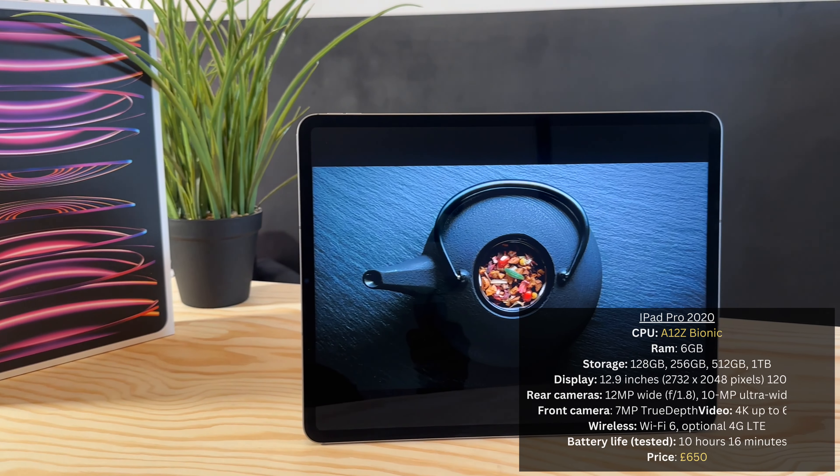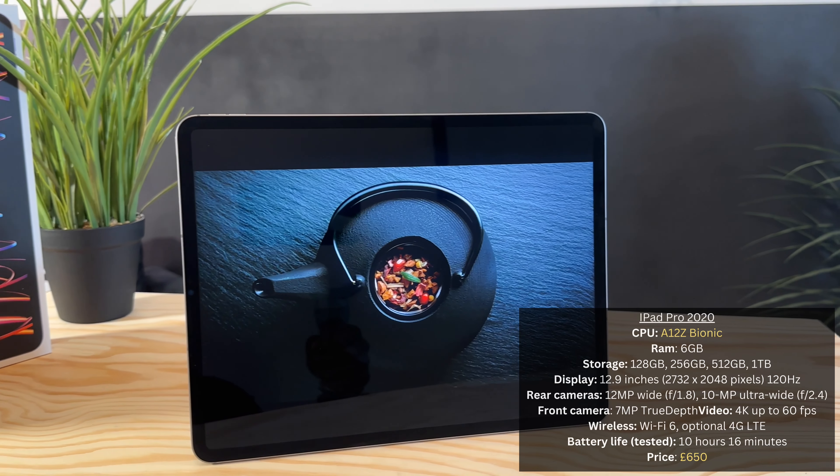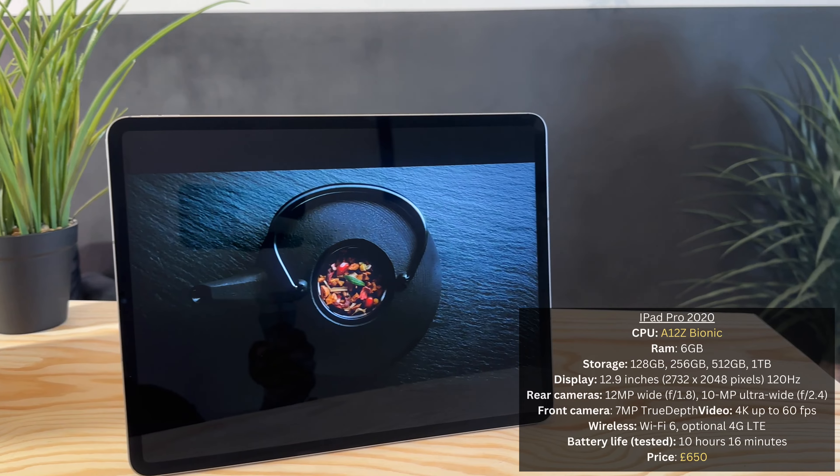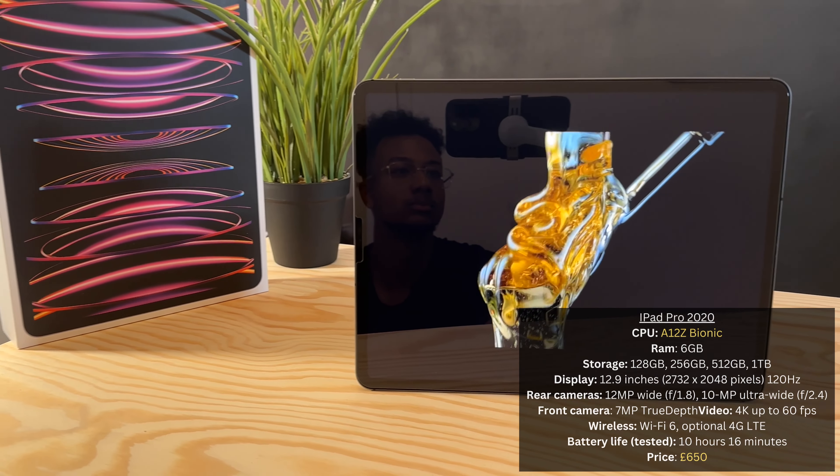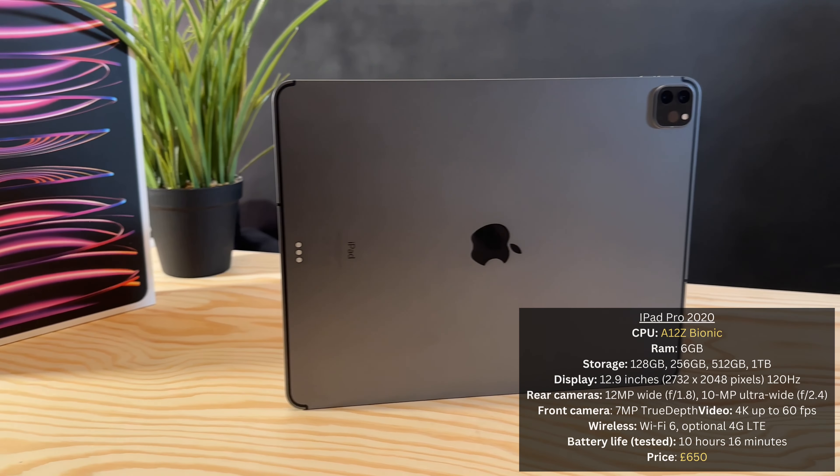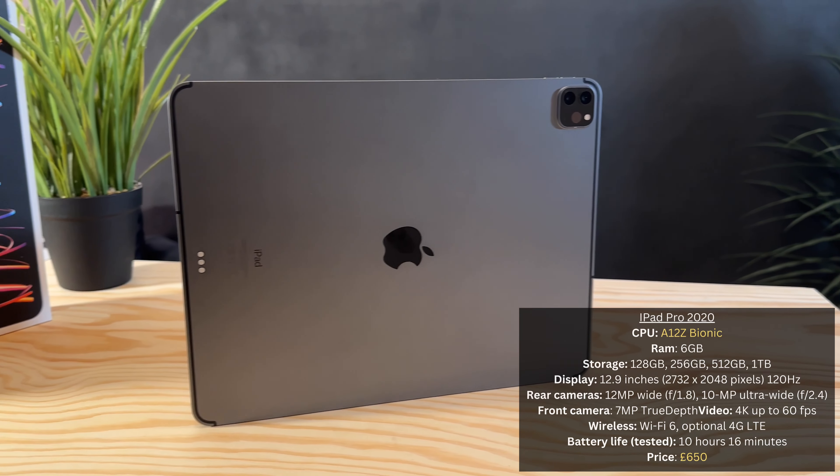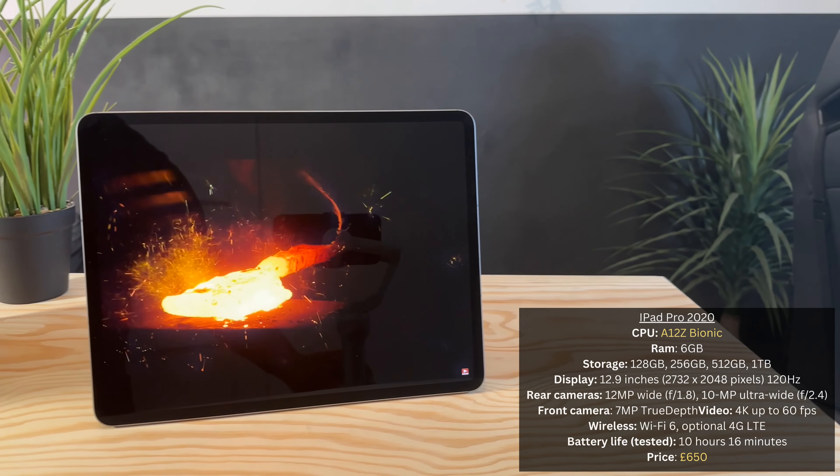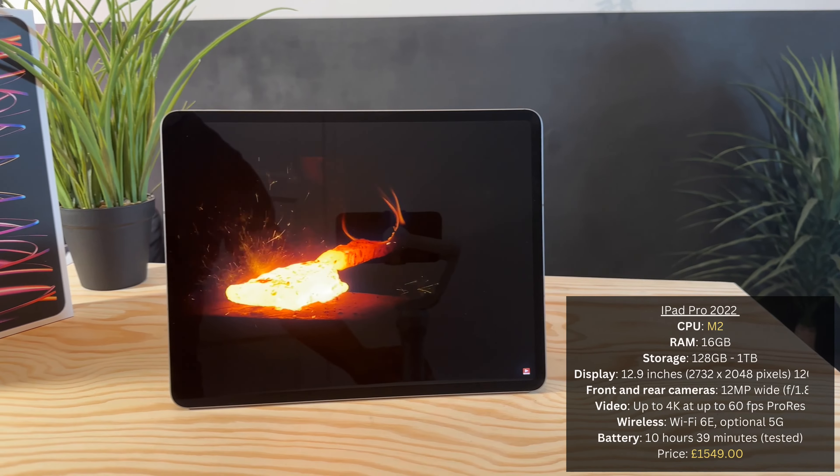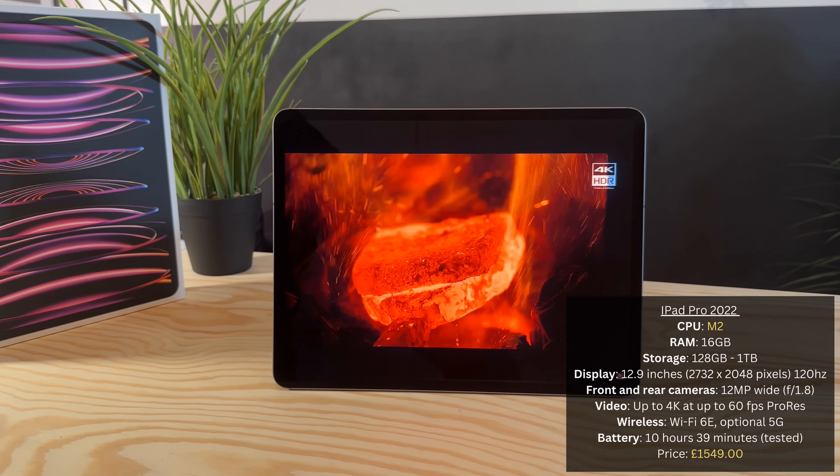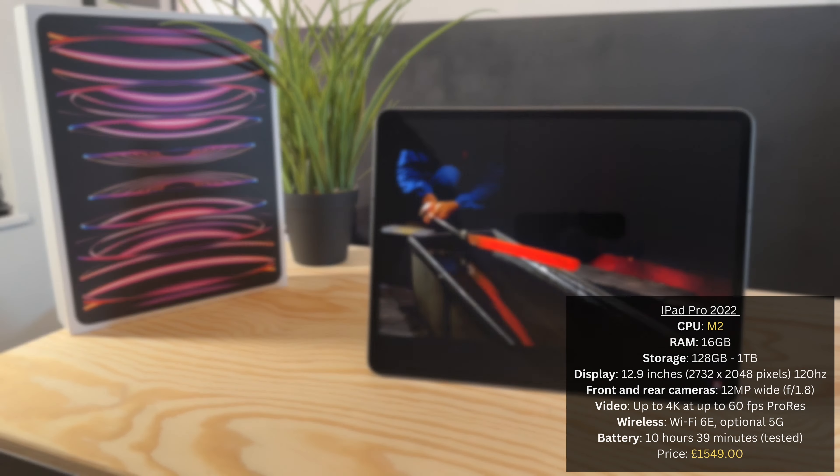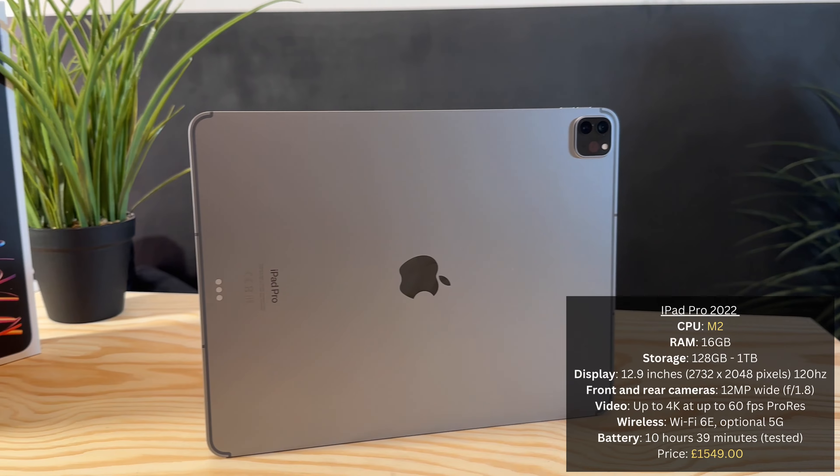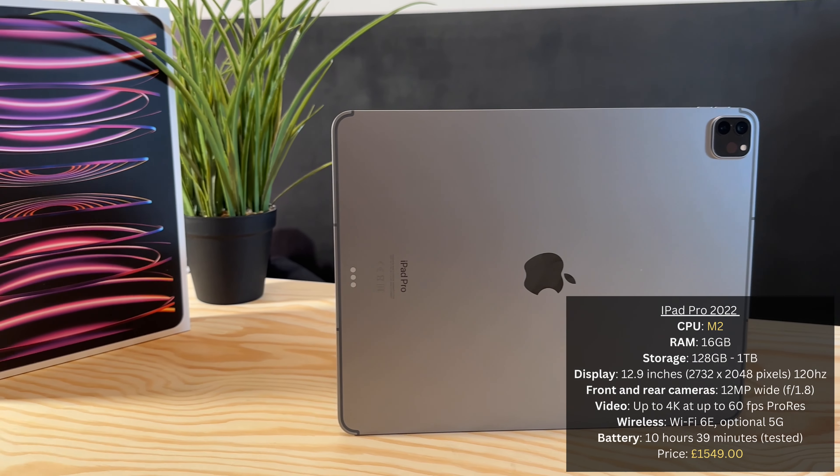Let's compare some of the specs. I won't bore you by reading them all out, I'll just highlight some of the key areas that you should pay attention to. Of course, the 2020 has got the older chipset, the A12Z Bionic chip, and the price you can pick these up for around $650 now. Whereas the new iPad Pro 2022 has got Apple's new chipset, the M2, and the price, well for this particular model anyway, I paid about $1600 for it.